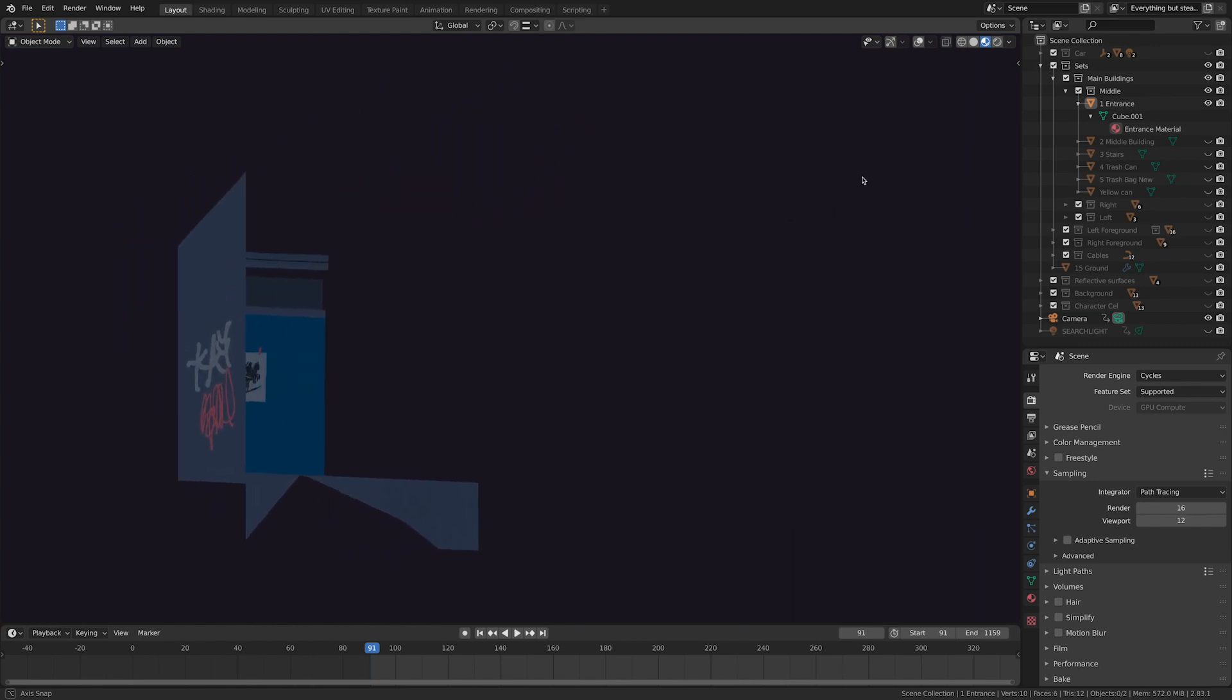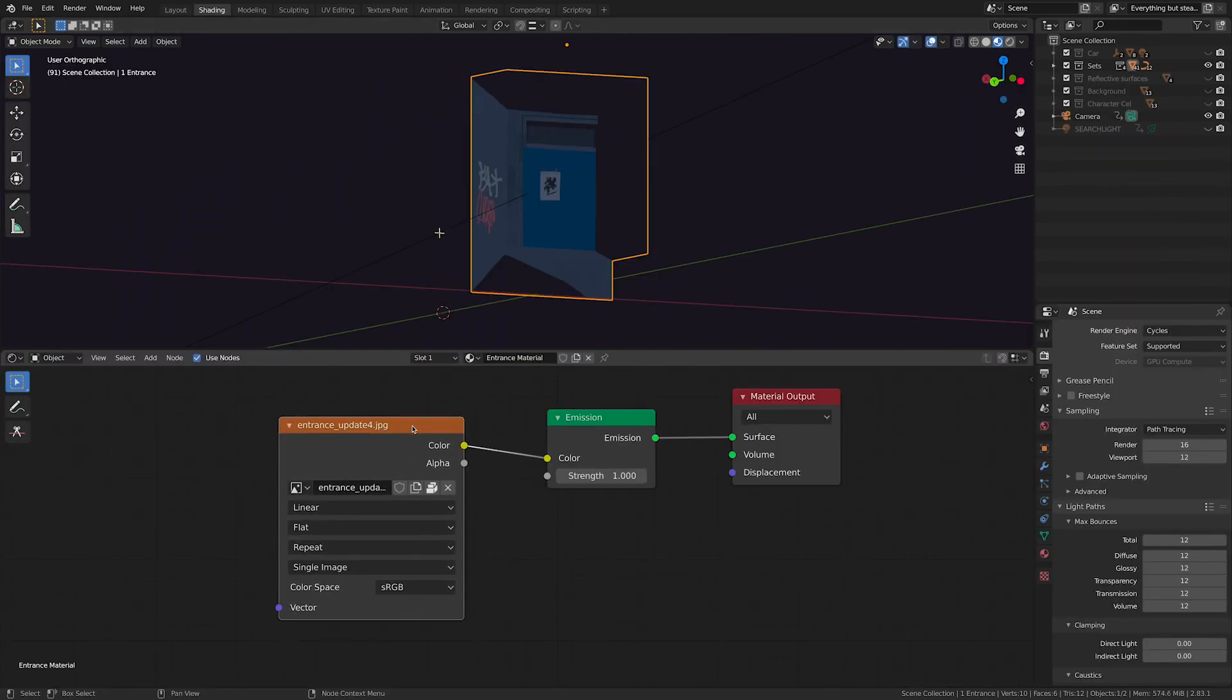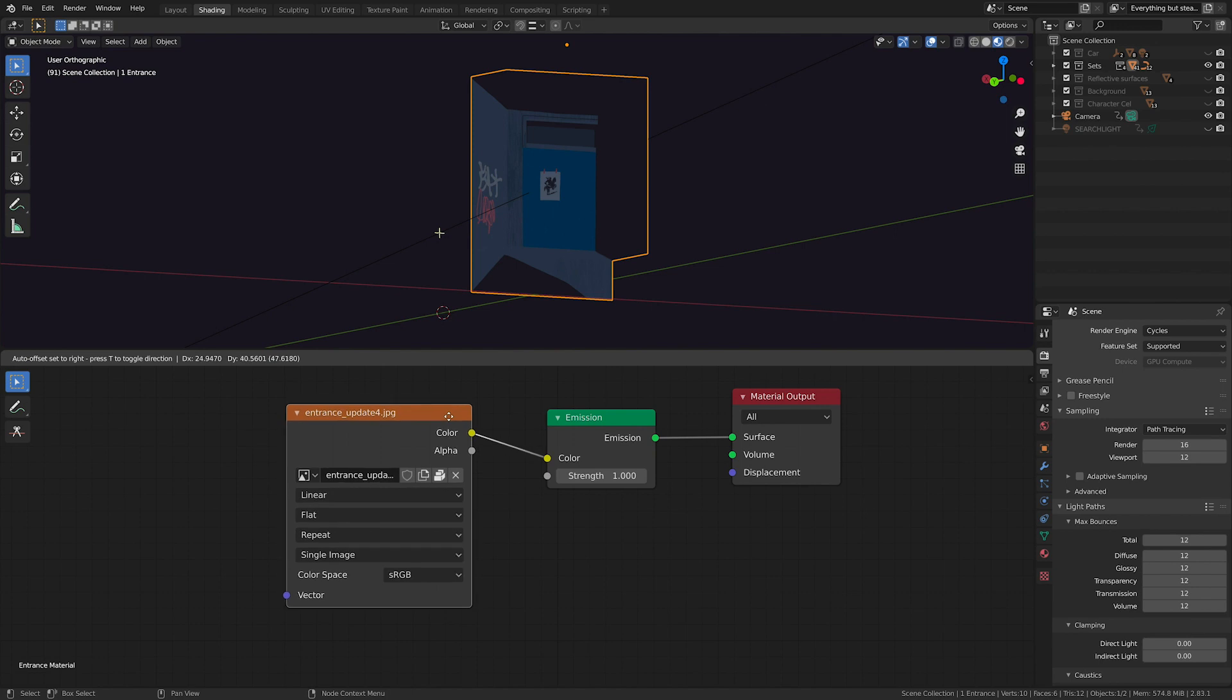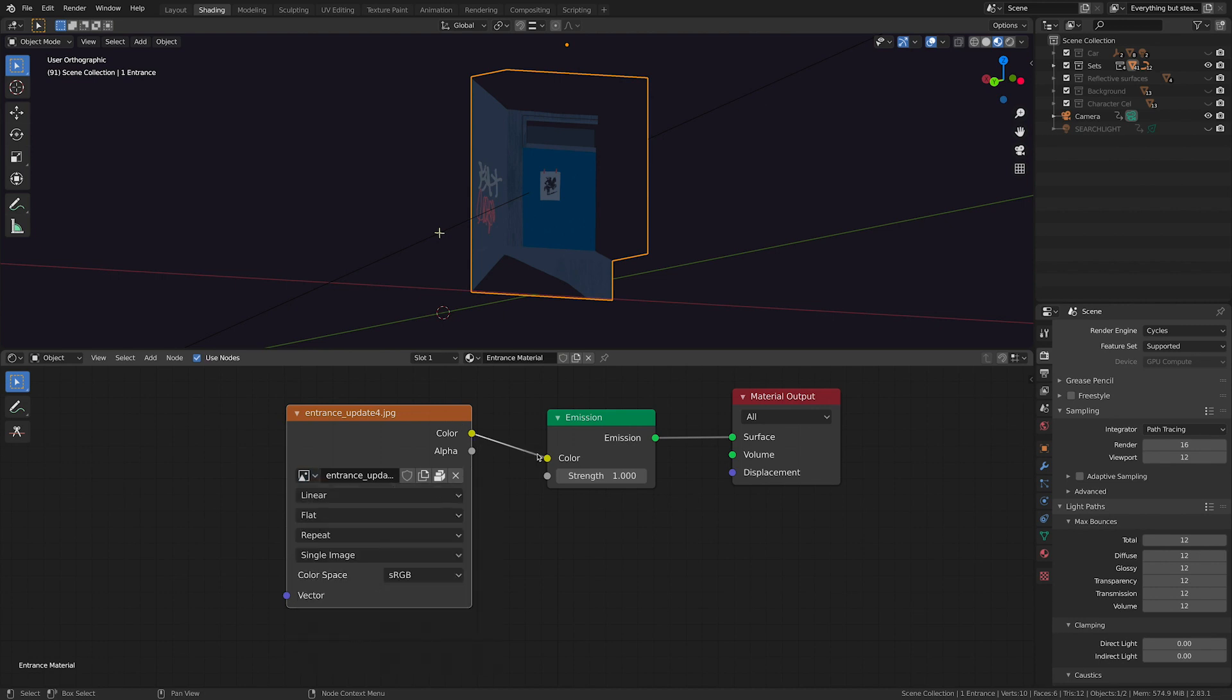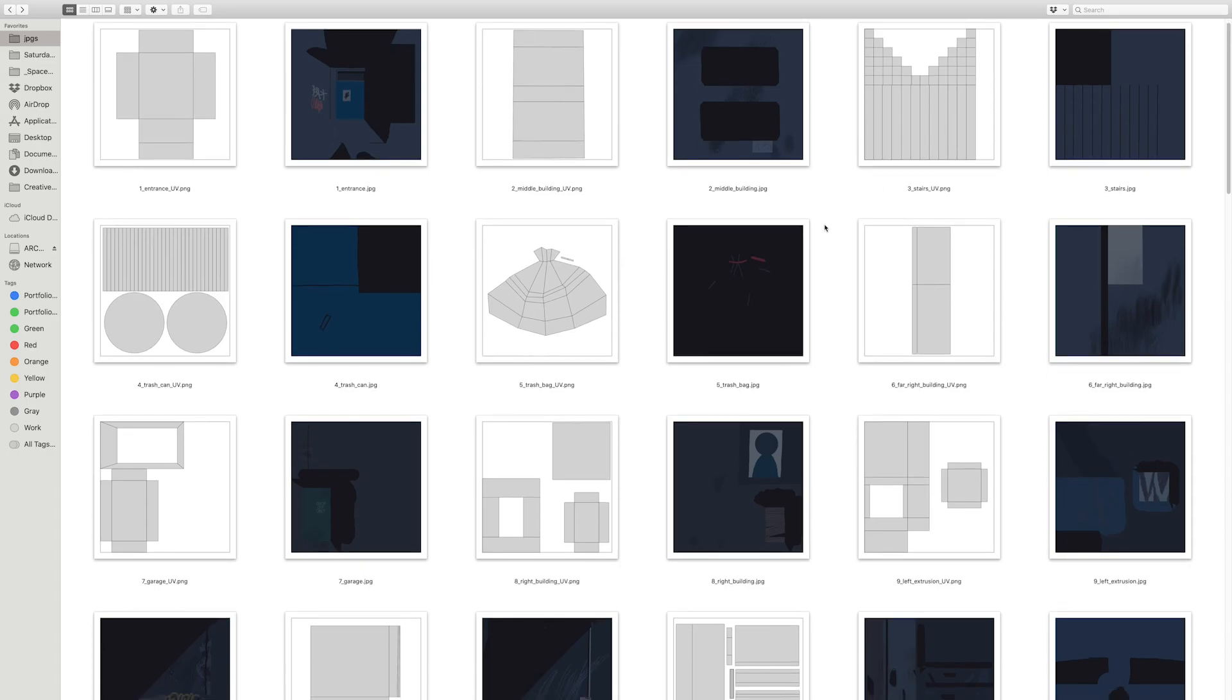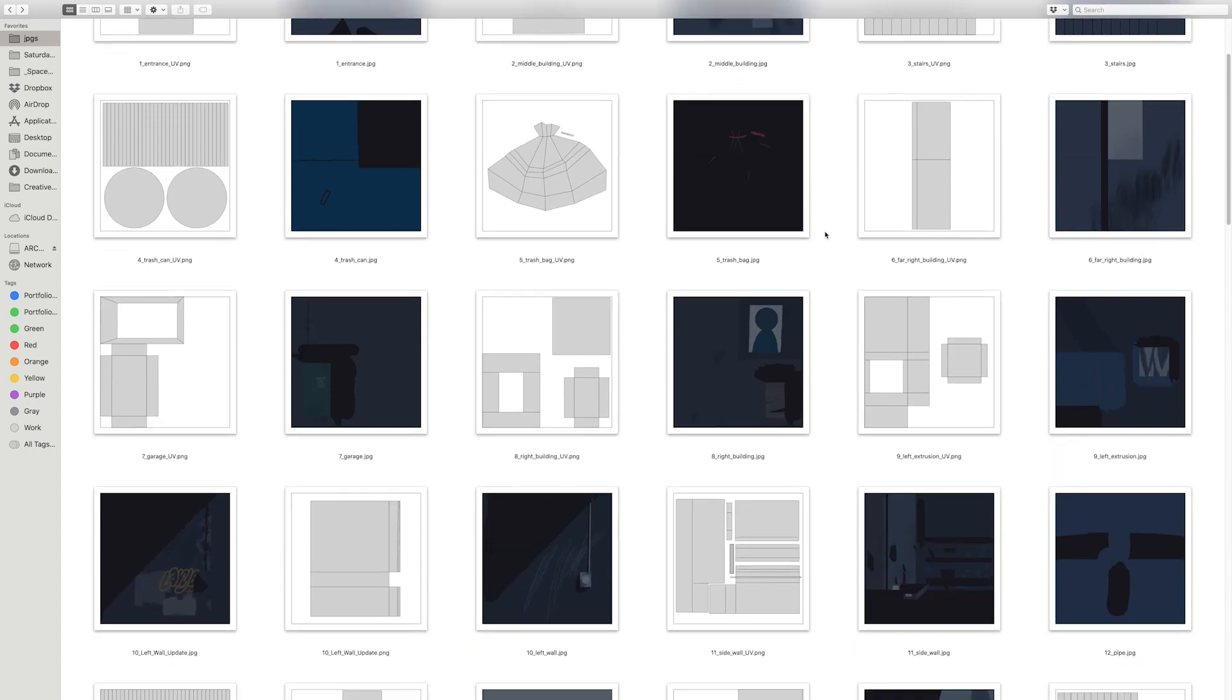So then let me show you the shader, that's also super simple. This is just a texture input, this JPEG entrance update 4 is going to be the color for this emission shader which is going to be the output of the material. That's it. This was a great way to make the whole scene very light in terms of the geometry because that's not really what I'm good at, but I could really have fun with the textures.